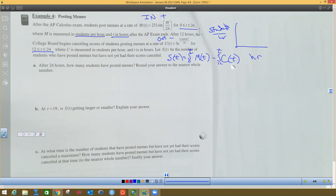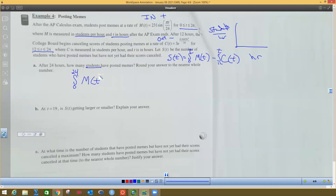So this is an integral problem for part of this anyway. After 24 hours, how many students have posted memes? This doesn't ask about canceled scores — it just wants the total students who posted. So we don't want students per hour; that's why we're doing an integral from 0 to 24 of M(t). We're not worried about anybody who has had their scores canceled.